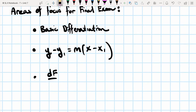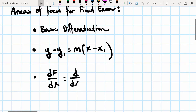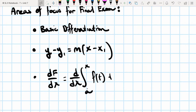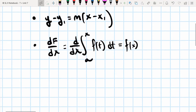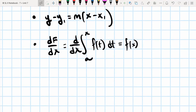d capital F dx is equal to the derivative from a to x of f(t) dt. This is equal to f(x). This is the fundamental theorem of calculus — if I take the derivative of an integral, those operations cancel each other out. This is the link between differentiation and integration, so it's really important that you understand that for the final exam.